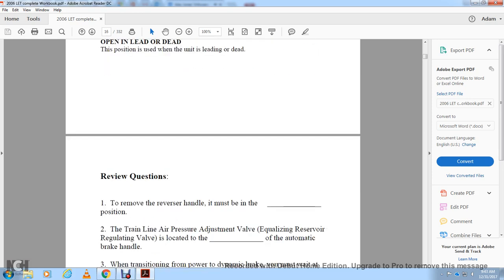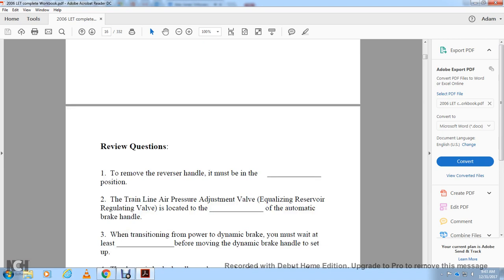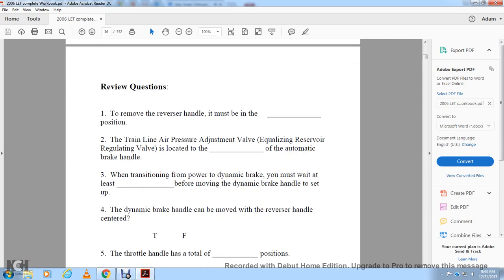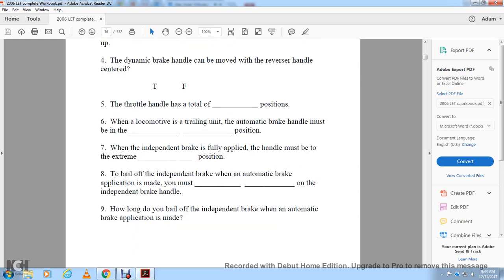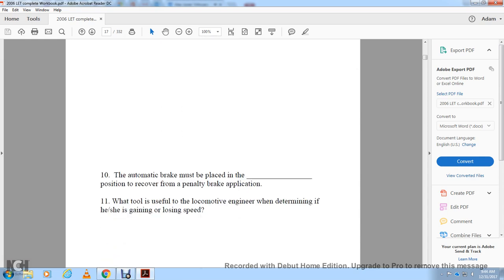Review questions: To remove the reverse handle, it must be in the blank position. The train air adjusting valve equalizer reservoir is located on the blank. When transitioning from power to dynamic brake, you must wait at least blank seconds before moving the dynamic brake handle to setup. The dynamic brake handle can be moved out of the off position — true or false — only until the throttle is in idle position. For a locomotive trailing in the consist, the automatic brake handle must be in the blank position. The independent brake valve fully applied handle is in the extreme position. When an automatic brake application is made, bail off on the independent brake valve handle — how long do you bail off?